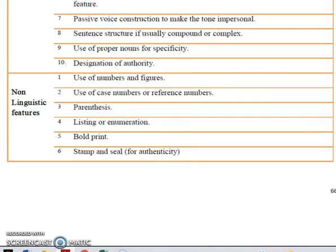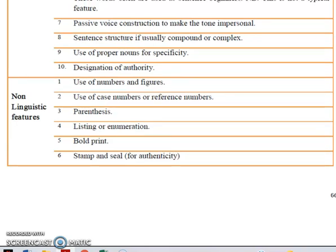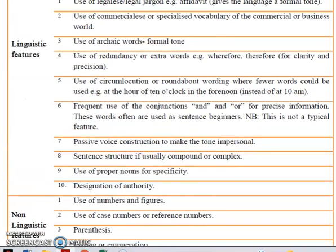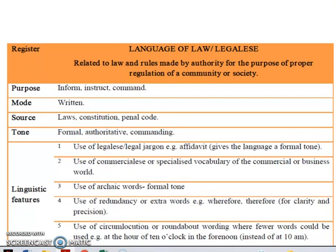Thank you, class. That is all that I have for you today, and that was our discussion on language of law or legalese. Thank you.